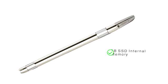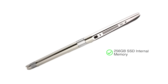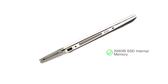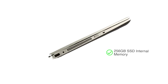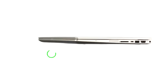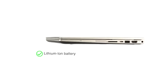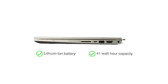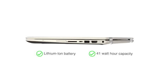This HP laptop has 256GB of internal memory for storing your videos and movies. A lithium-ion battery with 41Wh capacity powers this laptop.